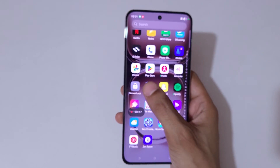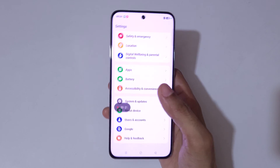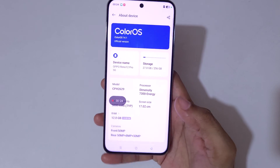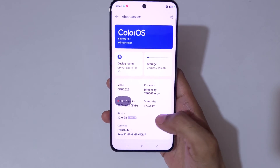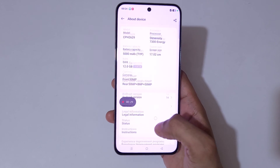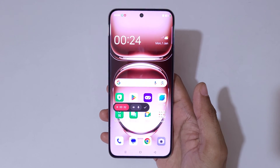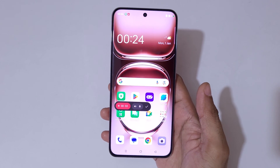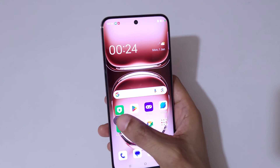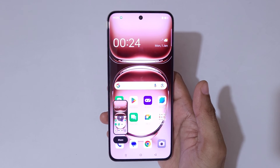Currently the screen of OPPO Reno 12 Pro 5G smartphone is recording as you can see. Simply tap here to stop the screen recording.